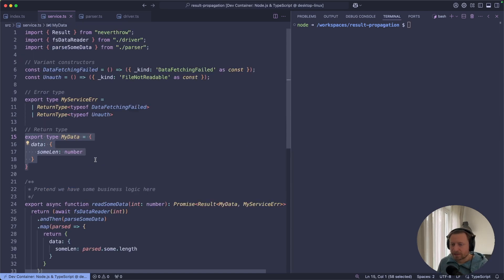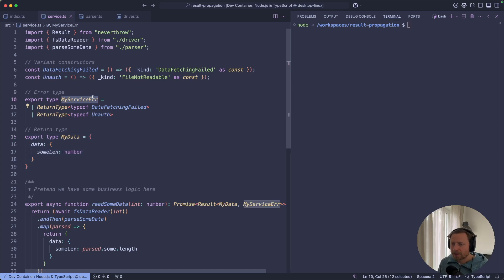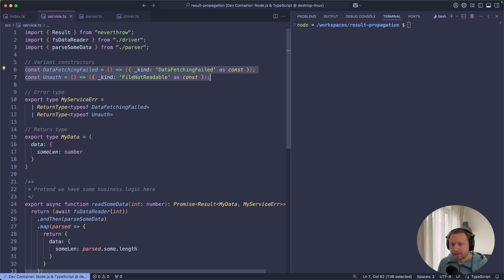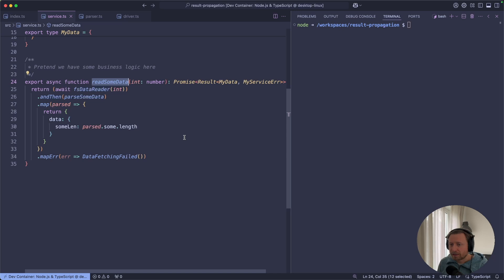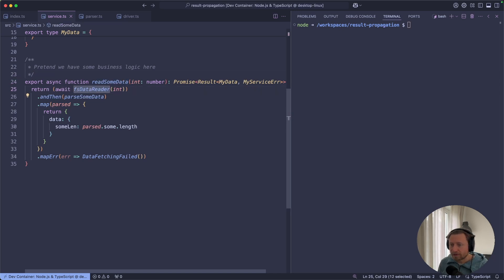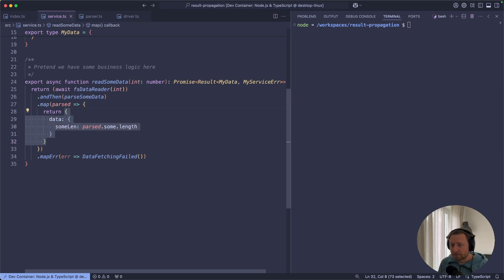So my data is just a made up kind of data, whatever that is. And my service error is the type that we can construct out of these variant constructors. And that's just a fancy word for a function that returns some object. And so our only function in this service reads the data from the file system, tries to parse the data, and transforms it into resulting data.